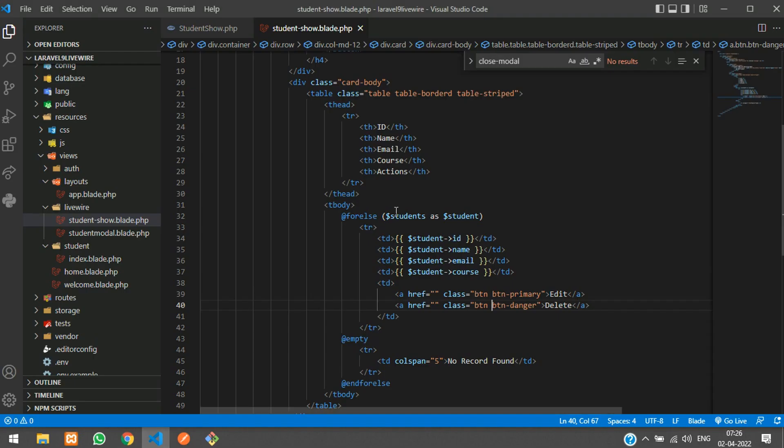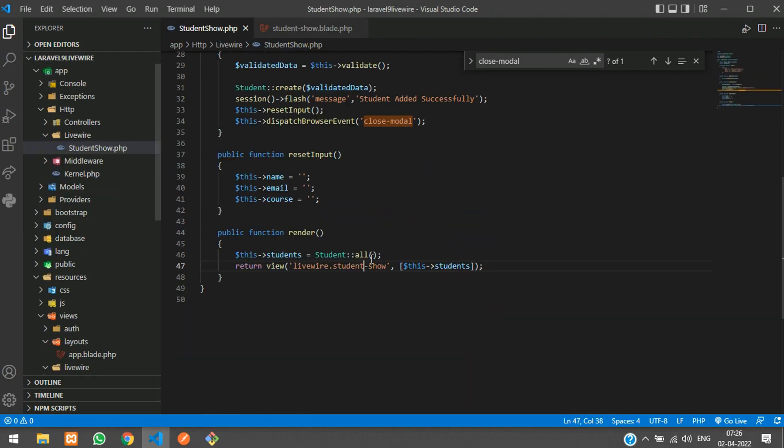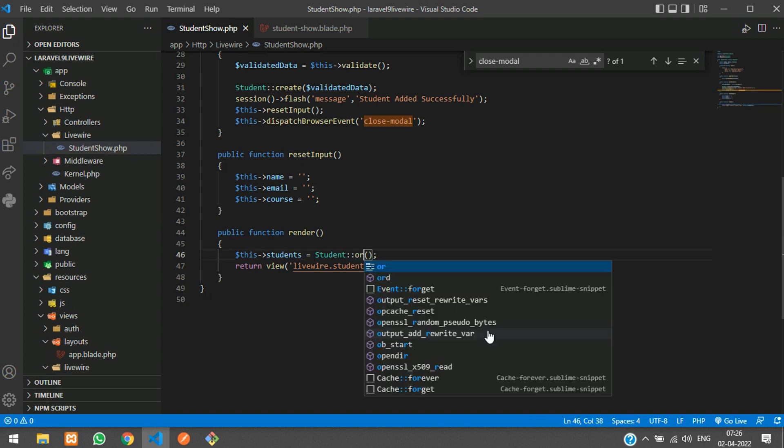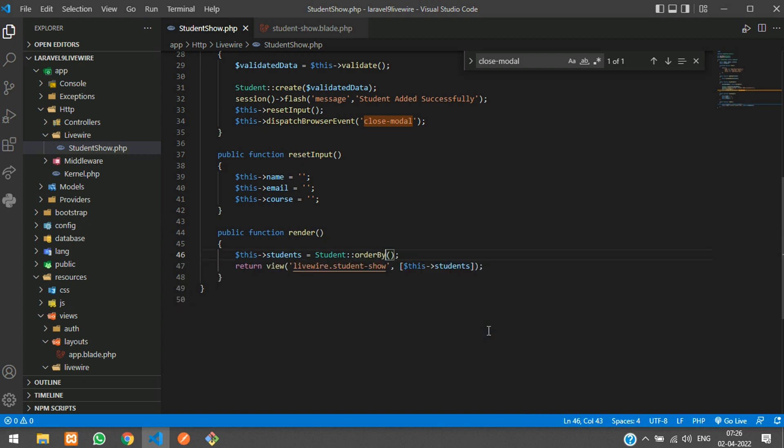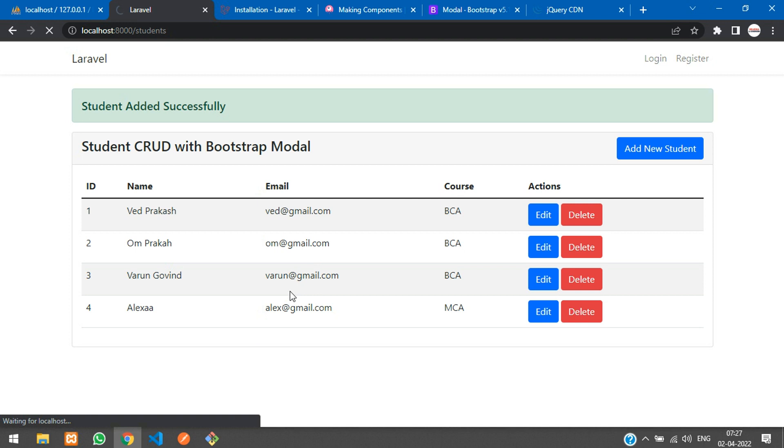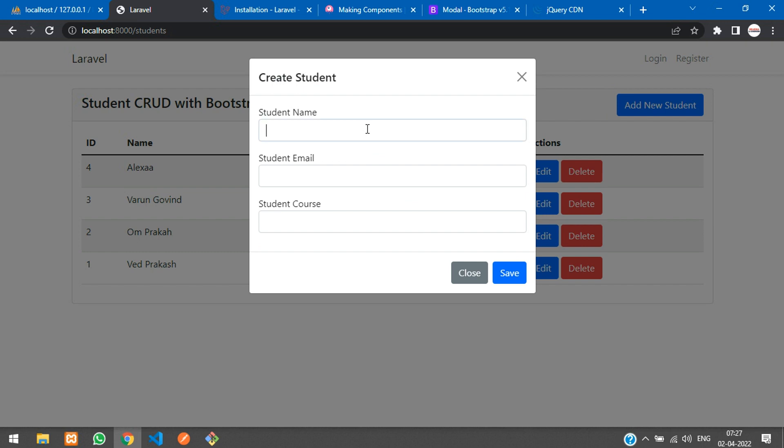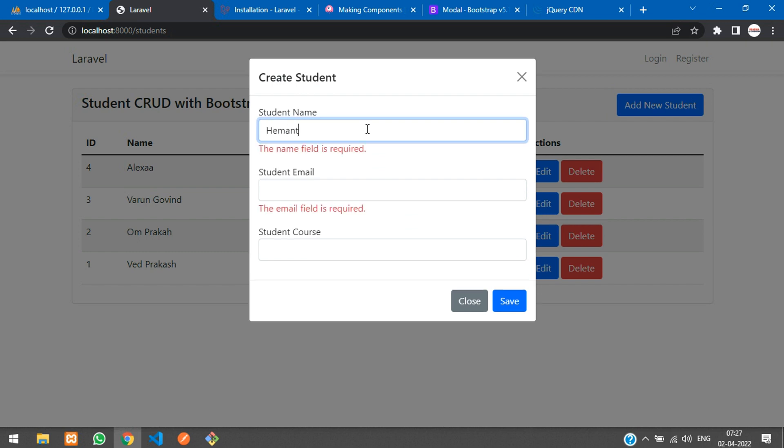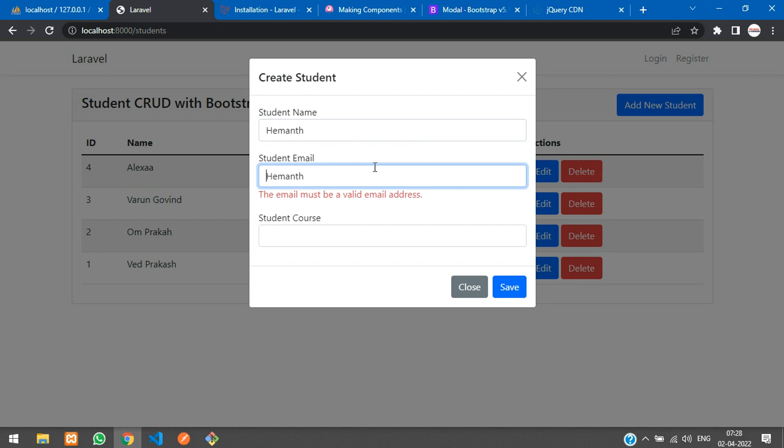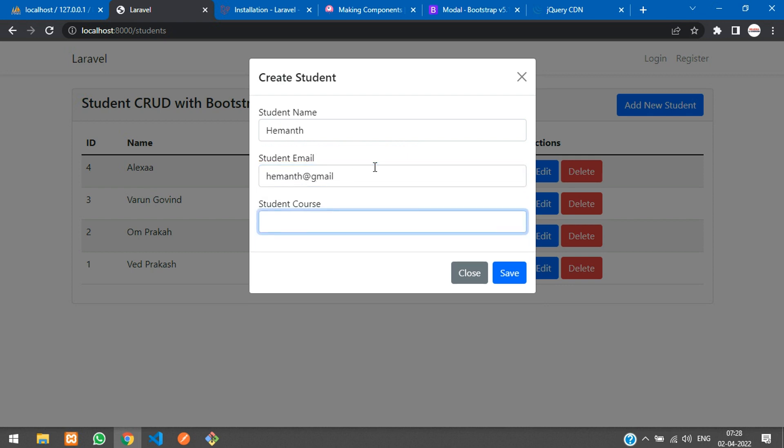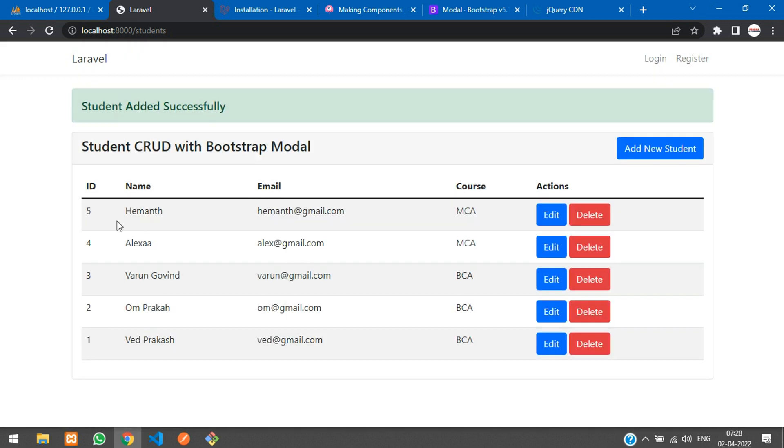Instead of all, use orderBy ID descending either capital or small, and after this use get function. If you refresh, you see from top to bottom. Now you can add one more record.